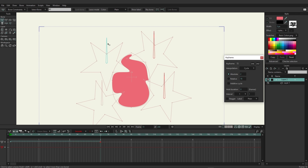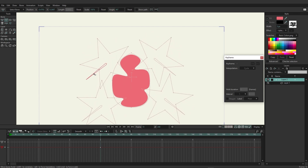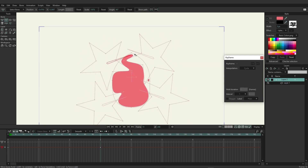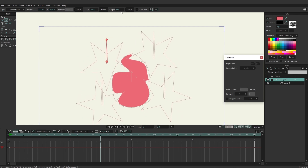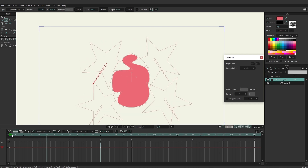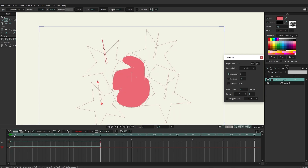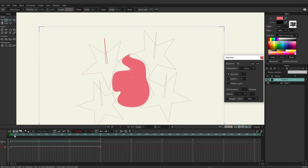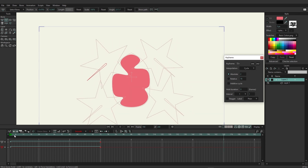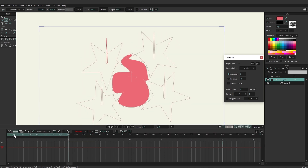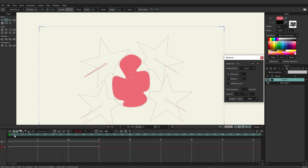Select those two right-side bones, go to the angle constraints, and set rotation to negative 100 to reverse their direction. Then remove the existing key for the first bone and redo the rotation counterclockwise instead of clockwise. After adjusting, playing back shows the fire now appears to move upward, which looks much better. Remember to set the last frame to Cycle so the loop continues.